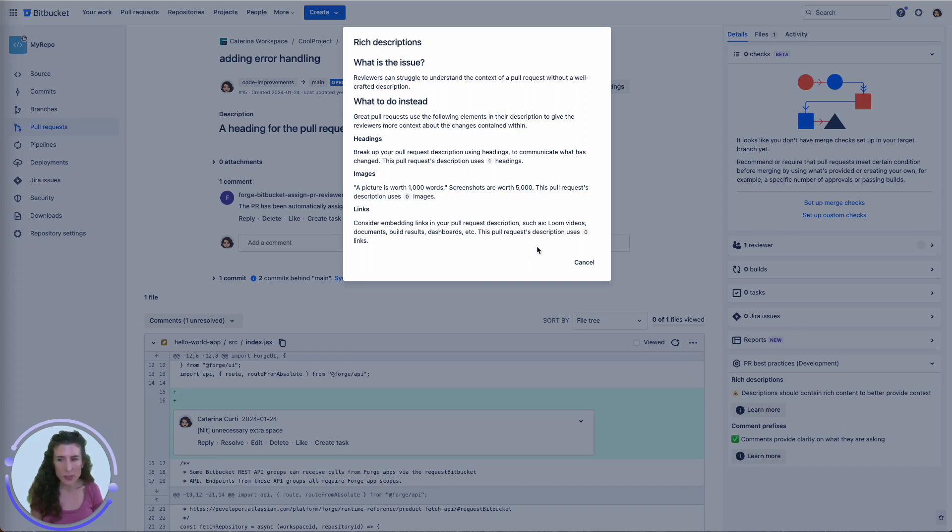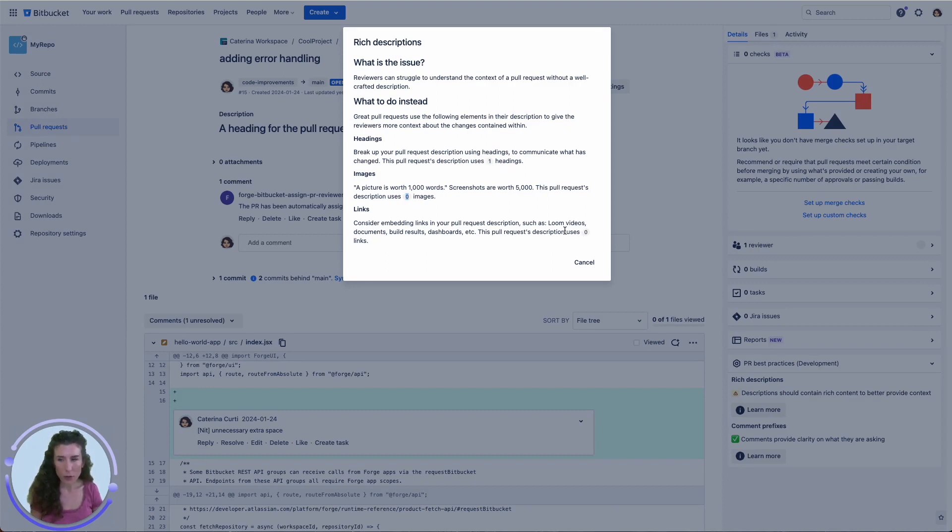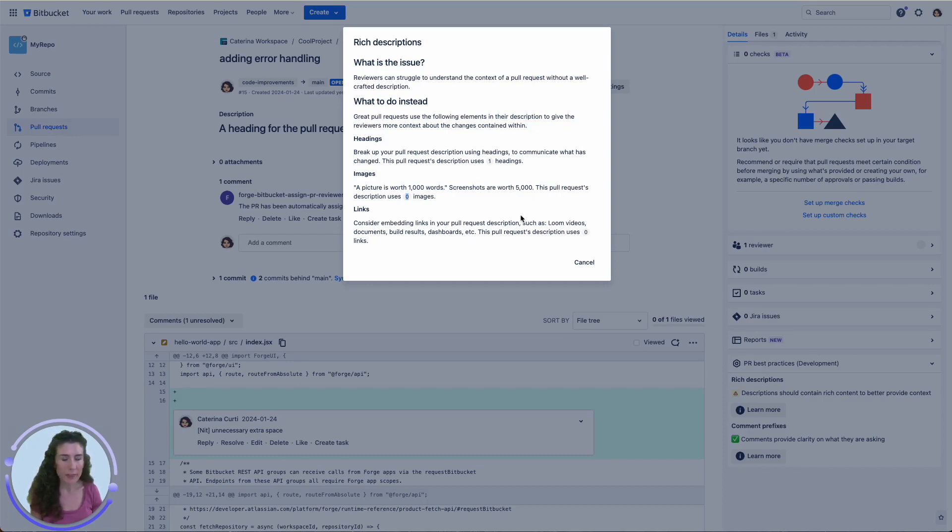The numbers you see indicate the current count of headings, images, and links in the description. In our case, we only have one heading, while number of images and number of links is equal to zero. Our Forge app can access the pull request context and all Bitbucket REST APIs and read and display the number of each elements live.